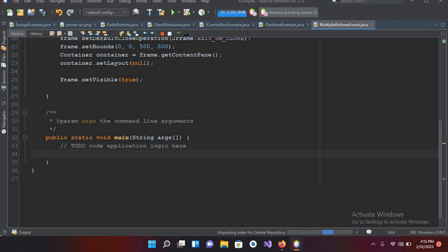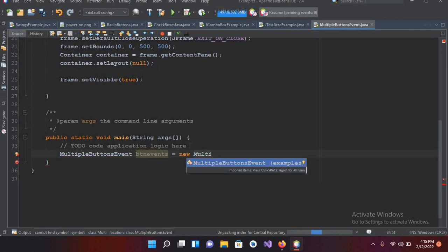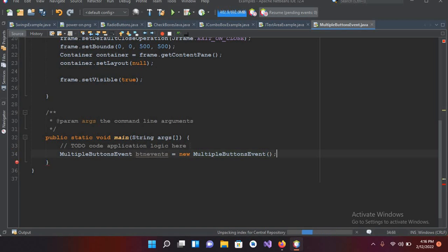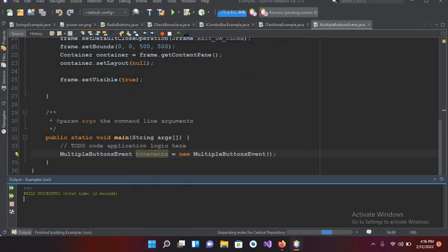I need to create the object here in the main method: `MultipleButtonsEvent btnEvn = new MultipleButtonsEvent();` Now if I run it again it will work — you can see a 500×500 JFrame.